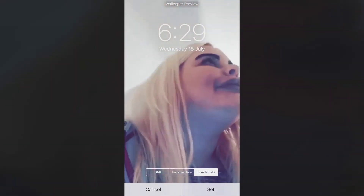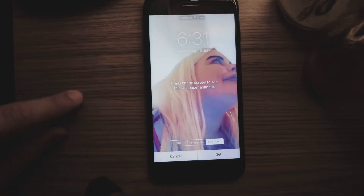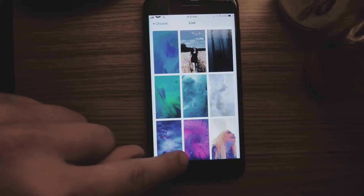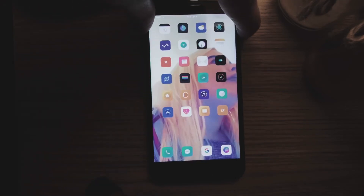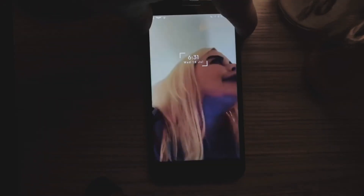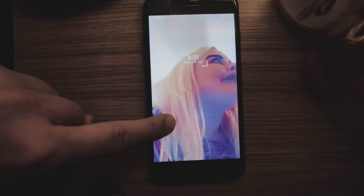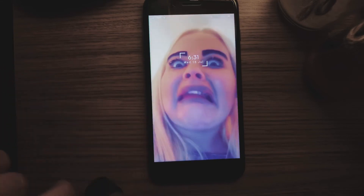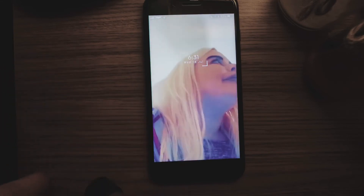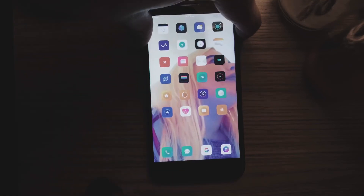When I let go, it bounces back to the beginning — it doesn't do that horrible blend-frame thing. Let me lock my screen, and here we go. I love it. Leah's going to love it. Everyone's going to love it.